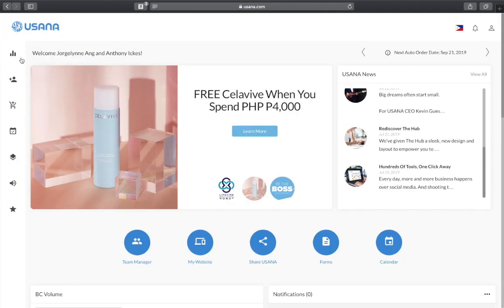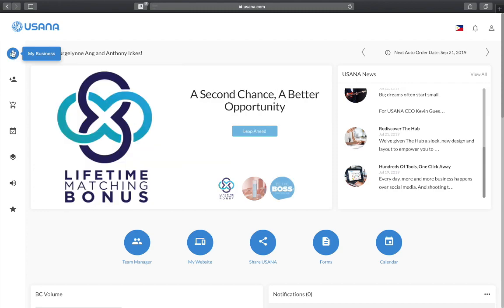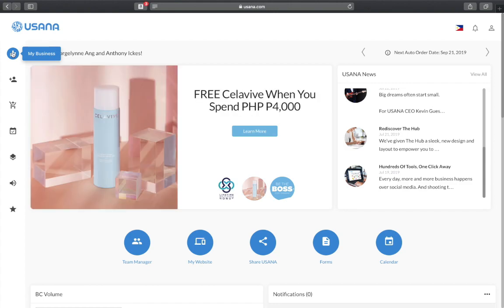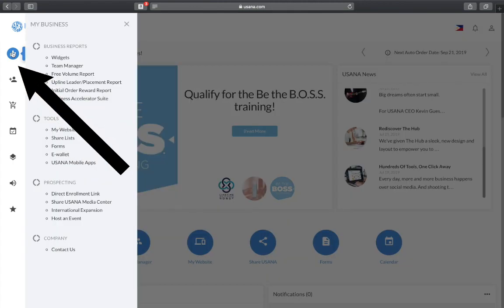Now if we focus on the left side of the screen you'll see a toolbar with different aspects of the hub. I'll go through each one to illustrate the different things that you can do, starting off with My Business.